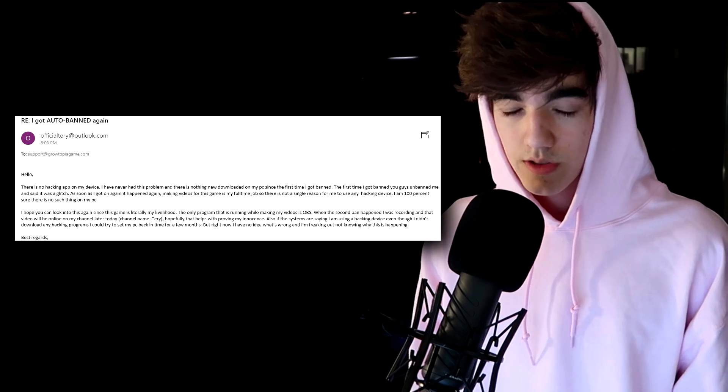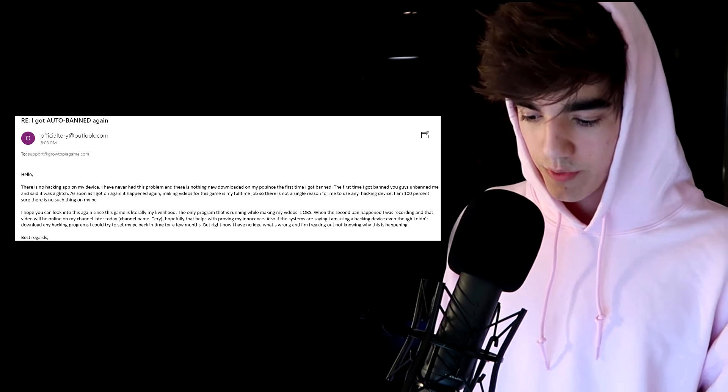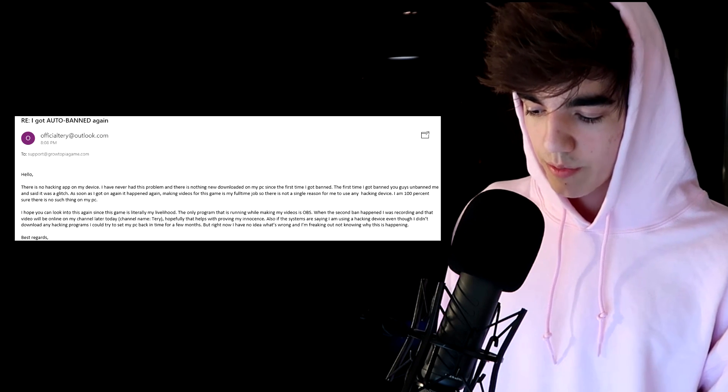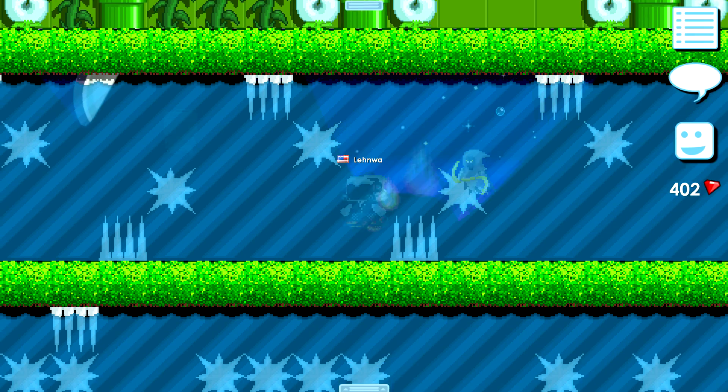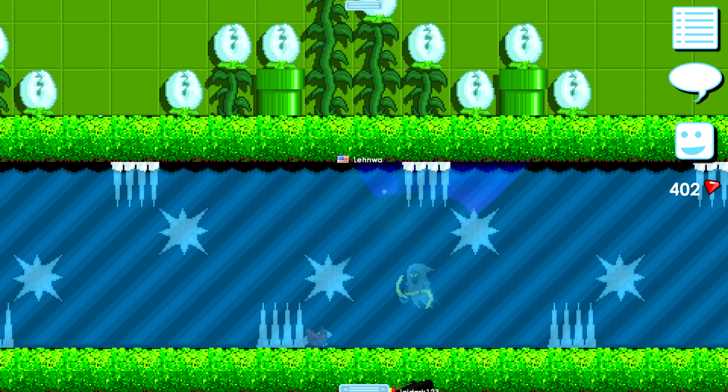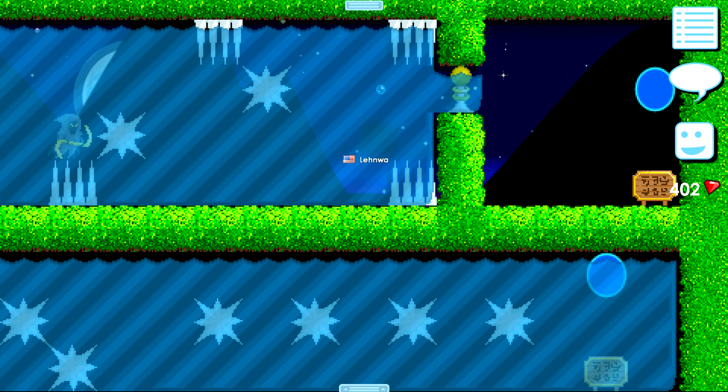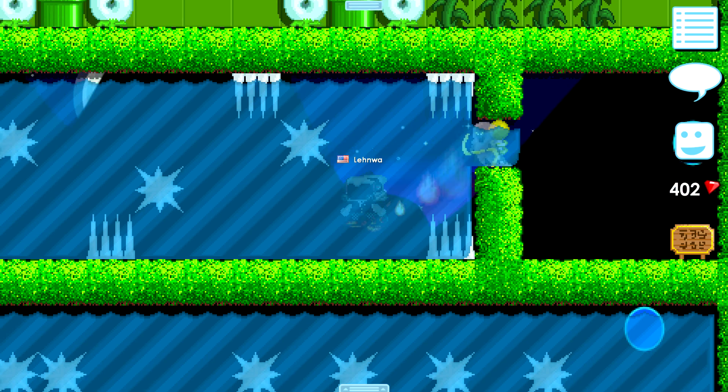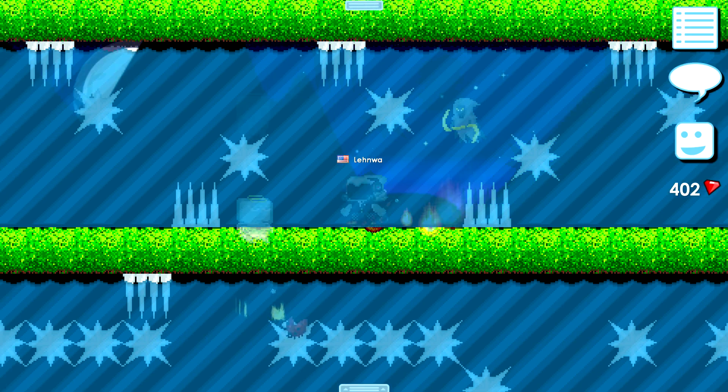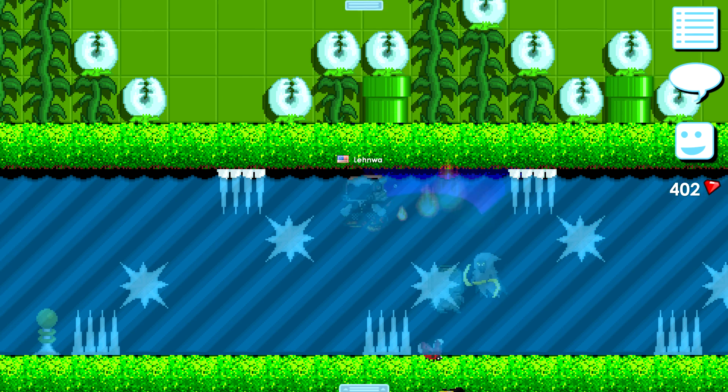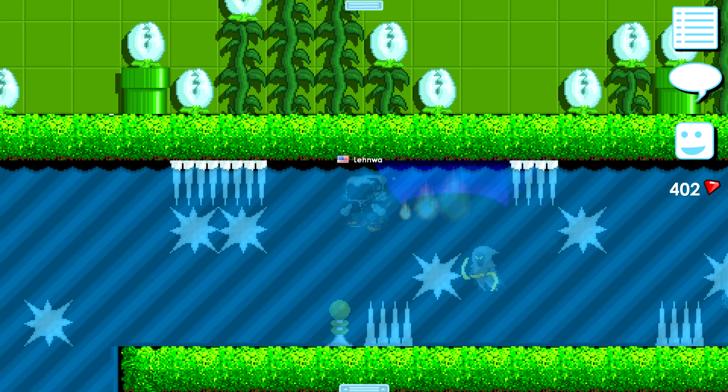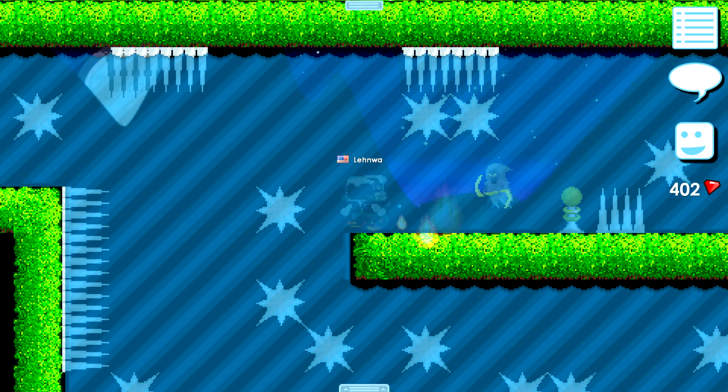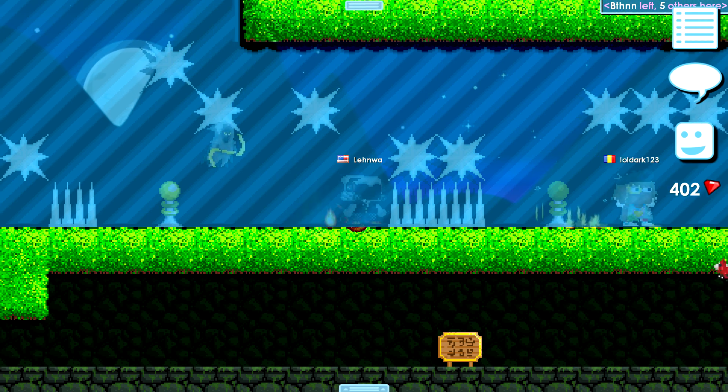So I really hope Growtopia community or Ubisoft or whatever, just improve your security. You got so much money from us, you got so much money every single day. Every day we upload Growtopia content to YouTube, there are definitely many people who want to try this Growtopia game and enter the game or register or whatever, or buy cash, buy gems, buy anything. I don't care, but we support Growtopia as content creators.